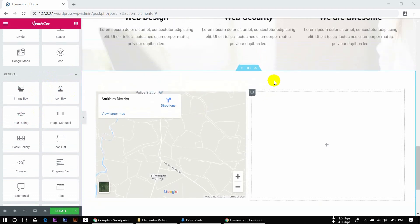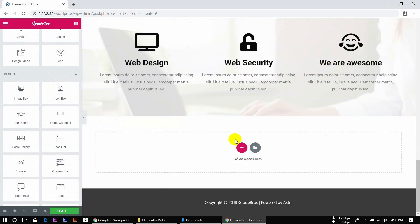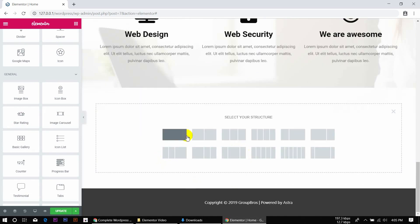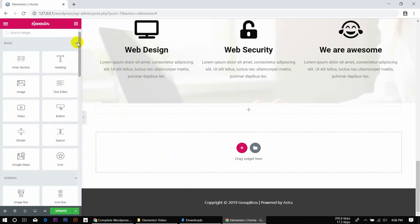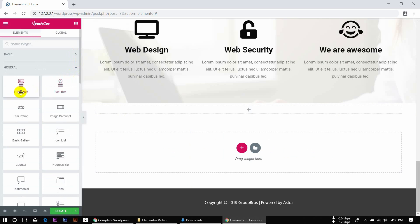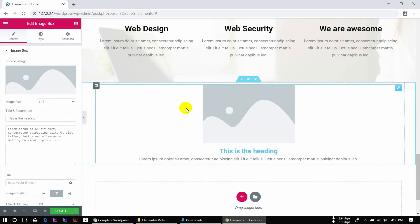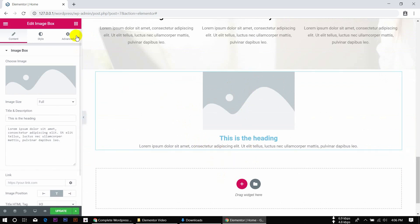I'm going to show you how to remove that section and how to use the image box. We'll take the image box, adjust the height, and drag the image box into the full section.